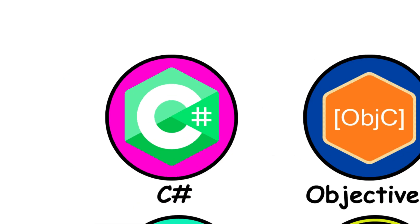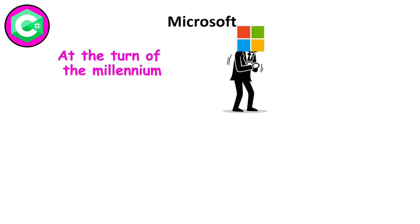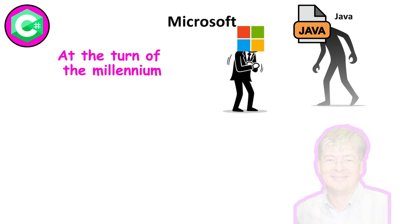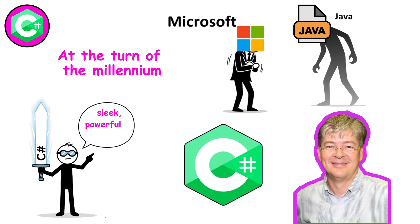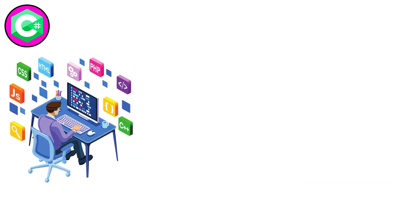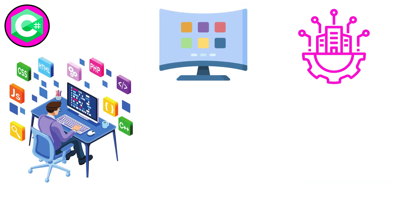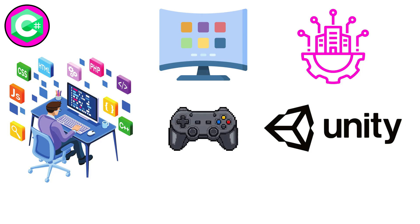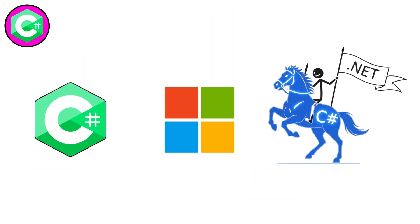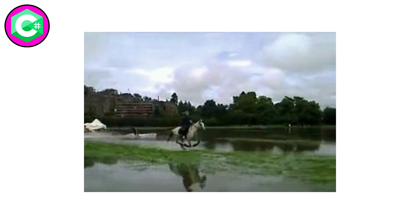C-sharp. At the turn of the millennium, Microsoft faced a new threat: Java. Anders Helsberg responded with C-sharp, a sleek, powerful language built for the .NET framework. Suddenly, developers could build desktop apps, enterprise systems, even games with Unity, all from one ecosystem. C-sharp became Microsoft's warhorse, and it never stopped running.